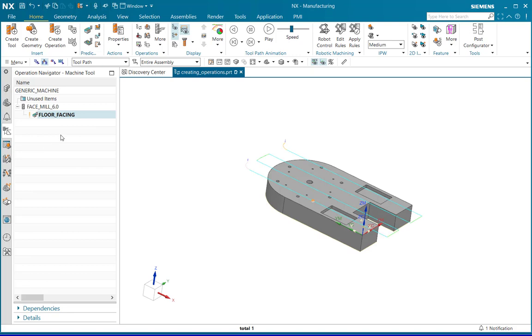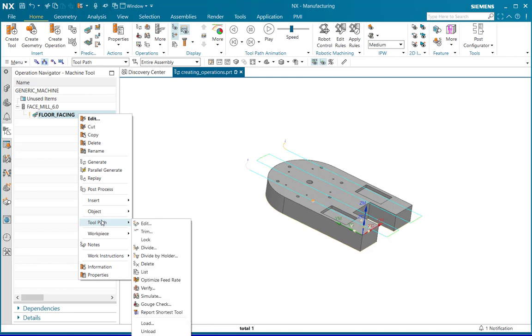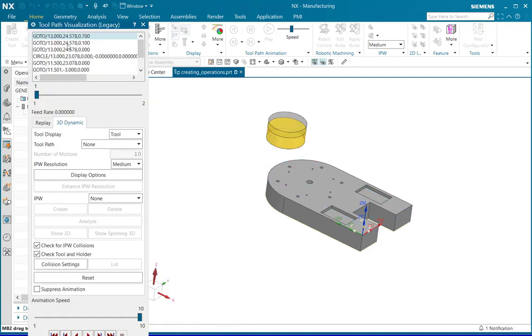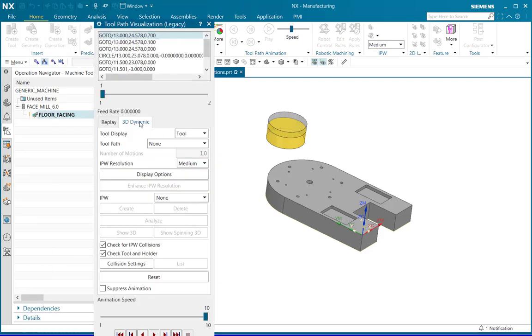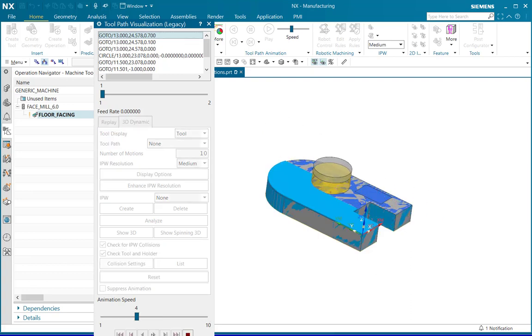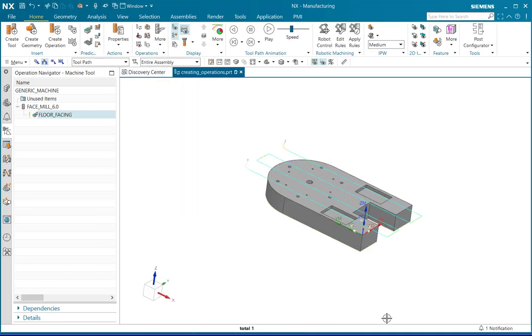To simulate the operation, right click on the operation created, select tool path and select verify to open the tool path visualization window. Being on the 3D dynamic tab, select the required animation speed. For instance, I am selecting 4 and click on play. Here the machining operation will get simulated. Click on OK.